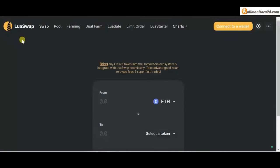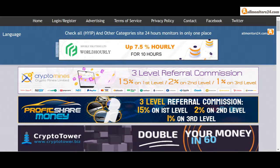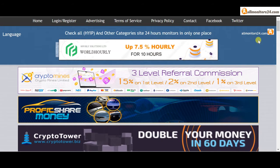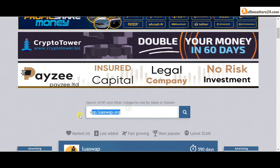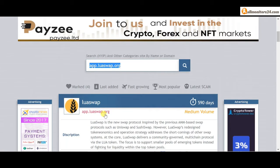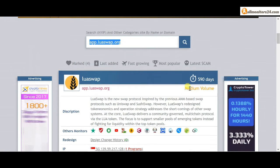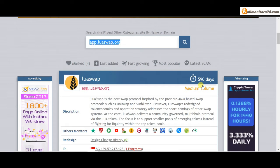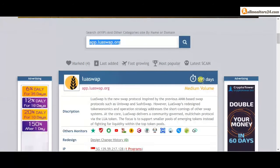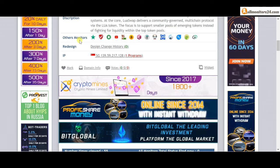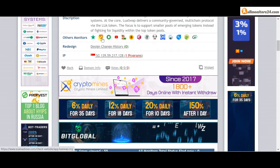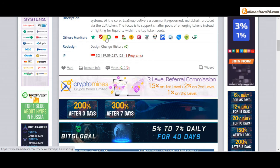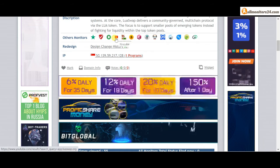Today I show you app.luaswap.org reviews, is it scam or paying? Okay, so let's go to allmonitors24.com and search here app.luaswap.org. Check this site now, 590 running days, still paying, not found any problem. Check other monitors: TrustPilot, Scam Advisor, MYO, YouTube, and more.